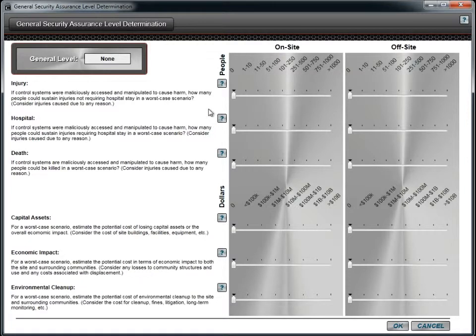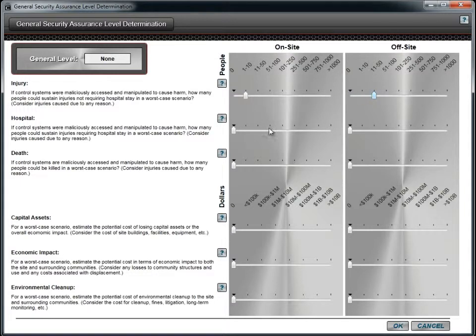To determine your SAL, simply read the question, then move the slider bar across to the range that matches your best estimate of the impact. You need to do this for both the on-site and off-site options.